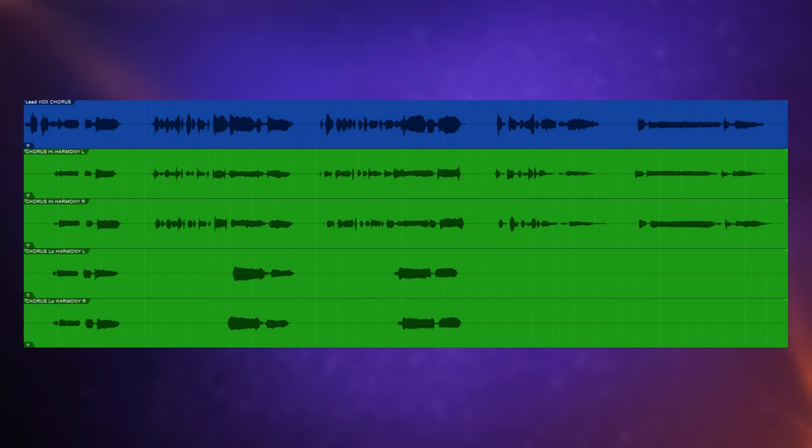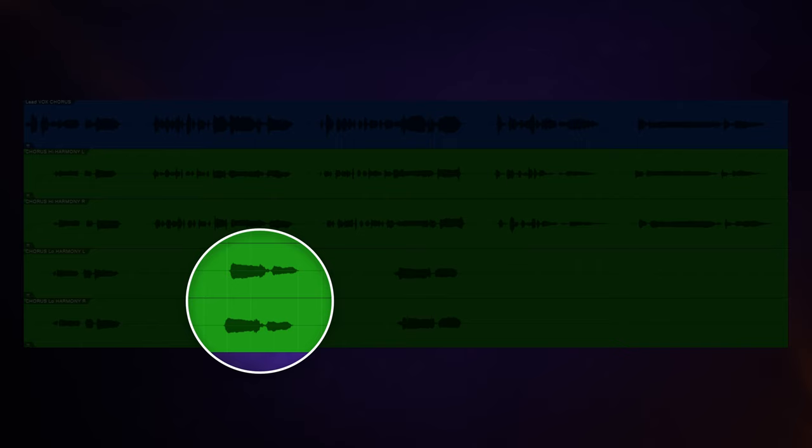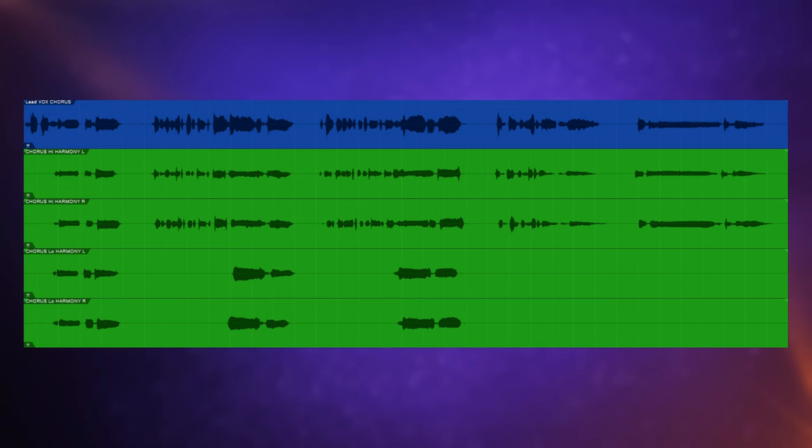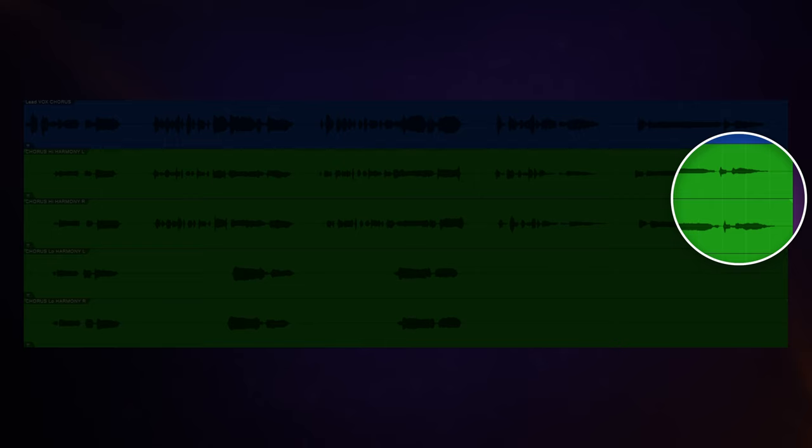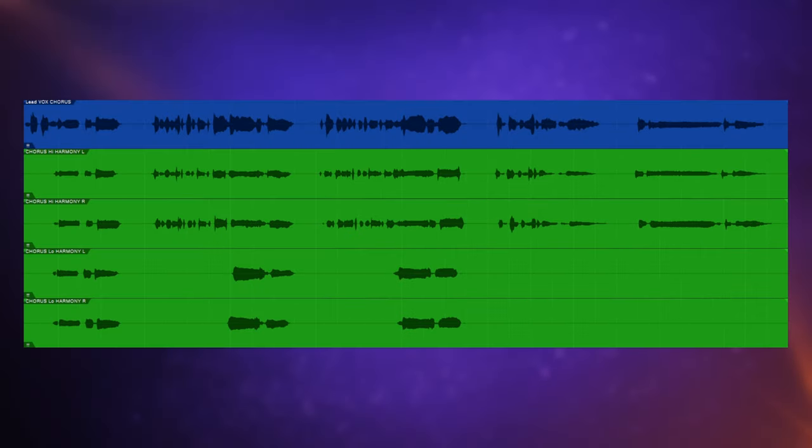Firstly, the lead and harmony vocals have some timing issues with each other, and if you listen through to the last note in this example, there's some very definite pitch issues.